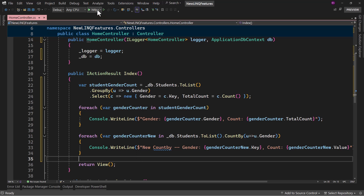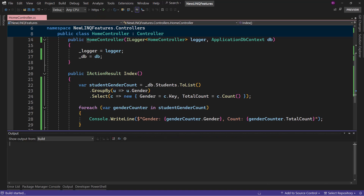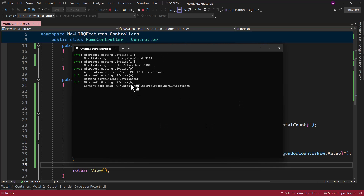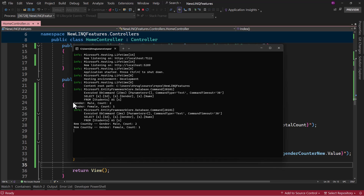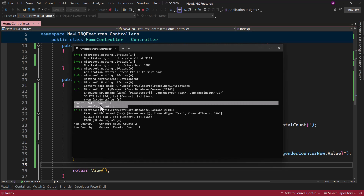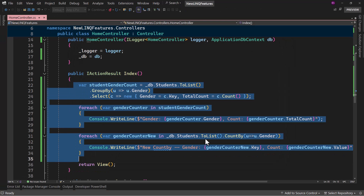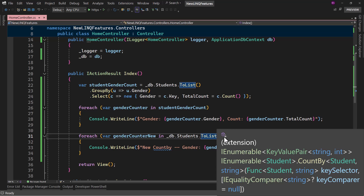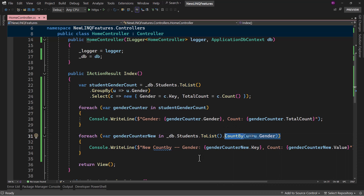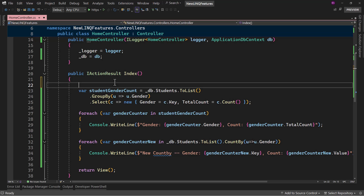Let me save and run the application. If I open the console window, you will notice both values. You can see it is displaying the old way, and right here we have the new CountBy — and that is exactly the same result. But you can see when programming it, CountBy is so much simpler. All you need is CountBy and that's about it. That is the new CountBy feature in .NET 9.